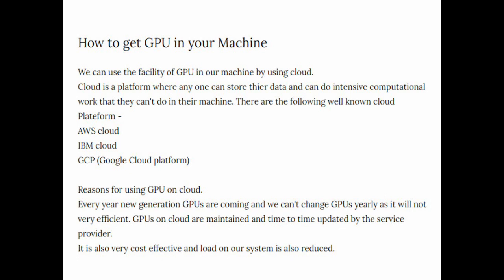It is also very cost effective and the load on your system is also reduced because the performance of your system is continuously constant and not going down due to having GPU, since you have GPU on cloud platform. By connecting to internet you can access cloud and access your GPU for project work. That's why we use GPUs on cloud platform.